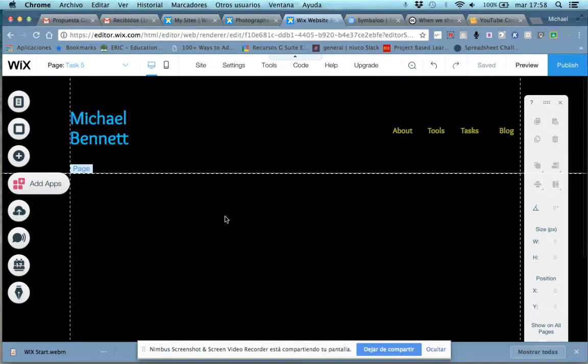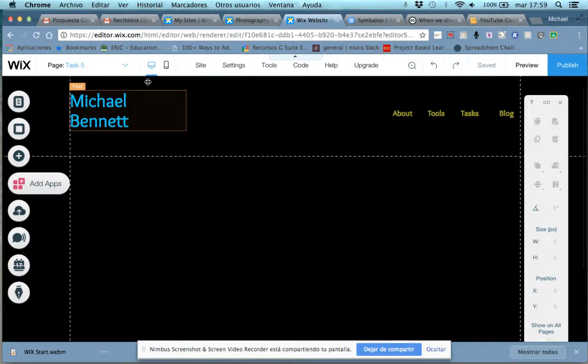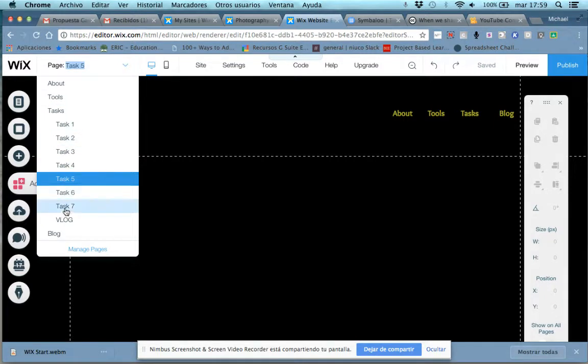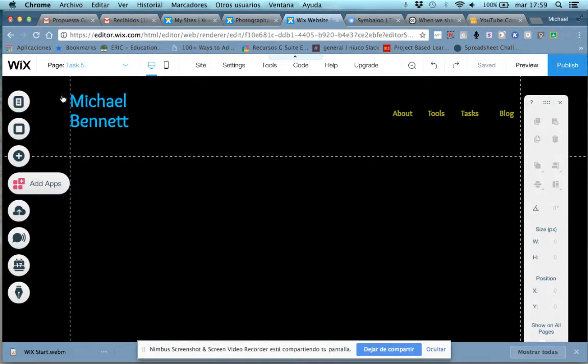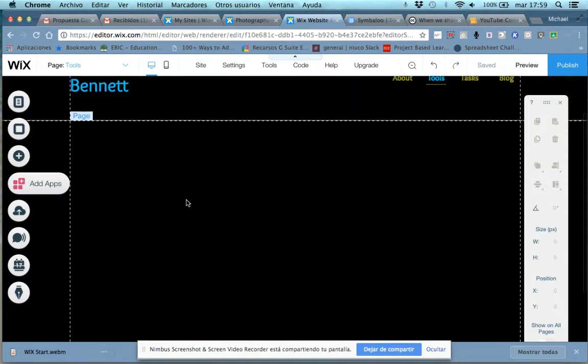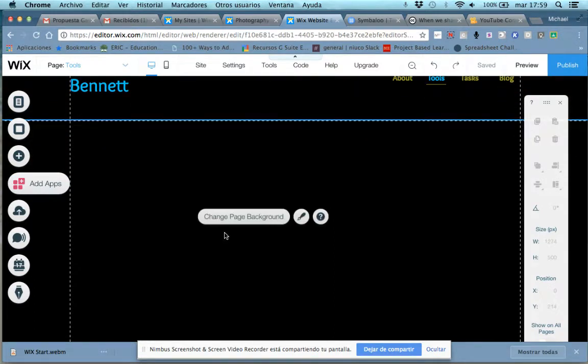Okay, the second tutorial. I'm going to teach you how to embed your Symbaloo. Remember, the Symbaloo is not a task. It was to be embedded on the tools page, so we come to the tools page here.